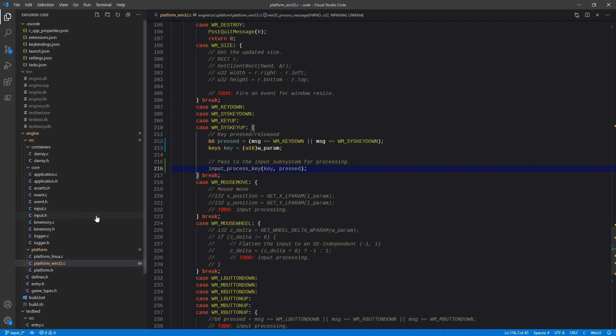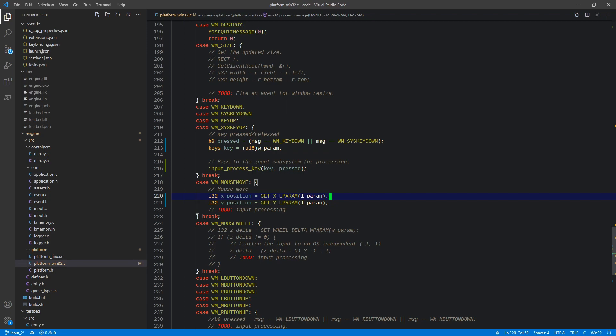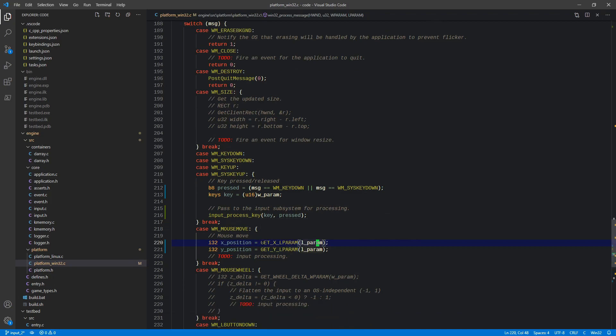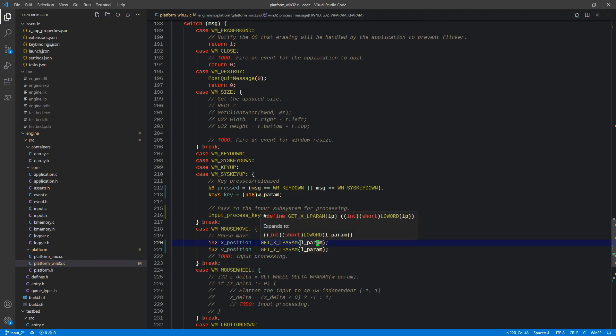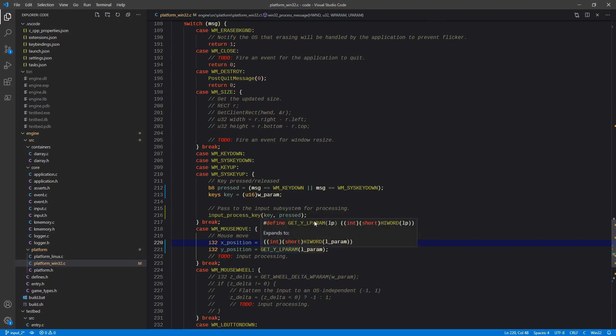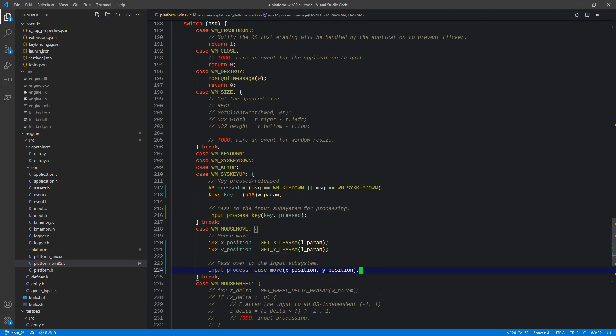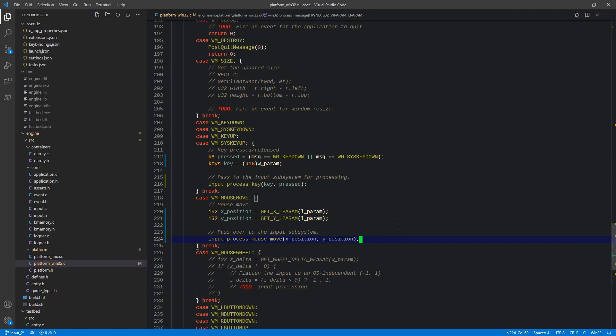So the next one is mouse move. Now we have these lines here that we put before. We have our X position and our Y position. We take the L param in this case and we extract a X and Y from that, because that's the way that Microsoft actually packs the X and Y mouse position into that particular parameter. There's basically two integers packed into one. And then we just save those off as I32s. And then as far as the processing goes, it's again going to be pretty straightforward stuff. We pass it over to input process mouse move, and we just pass X position and Y position. And again, that's it. Super simple stuff.